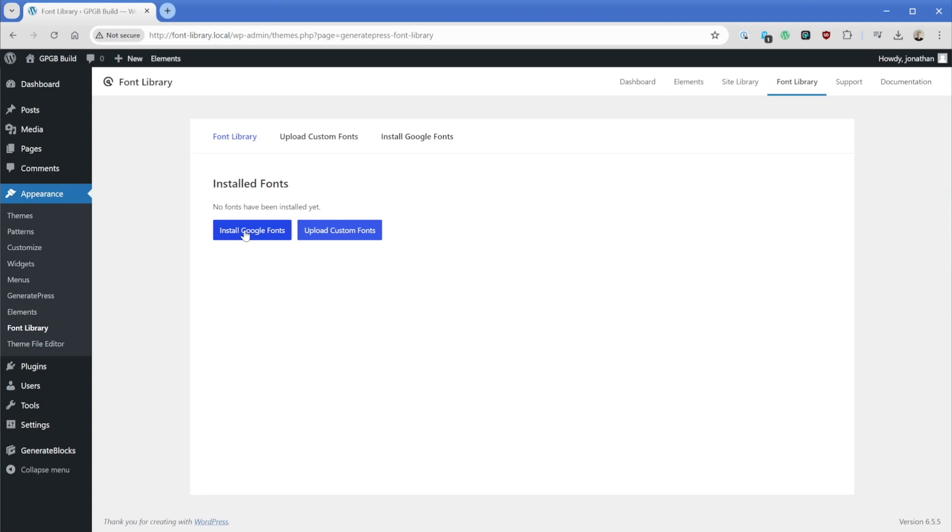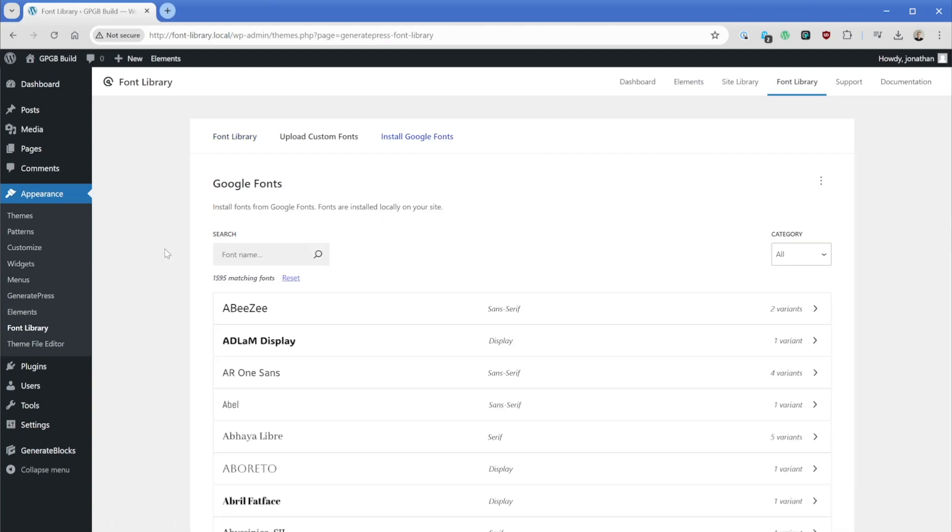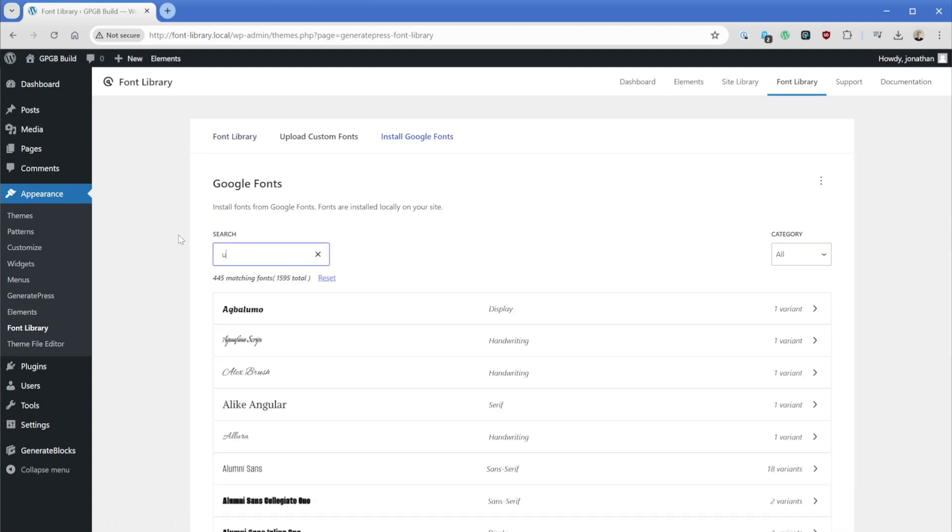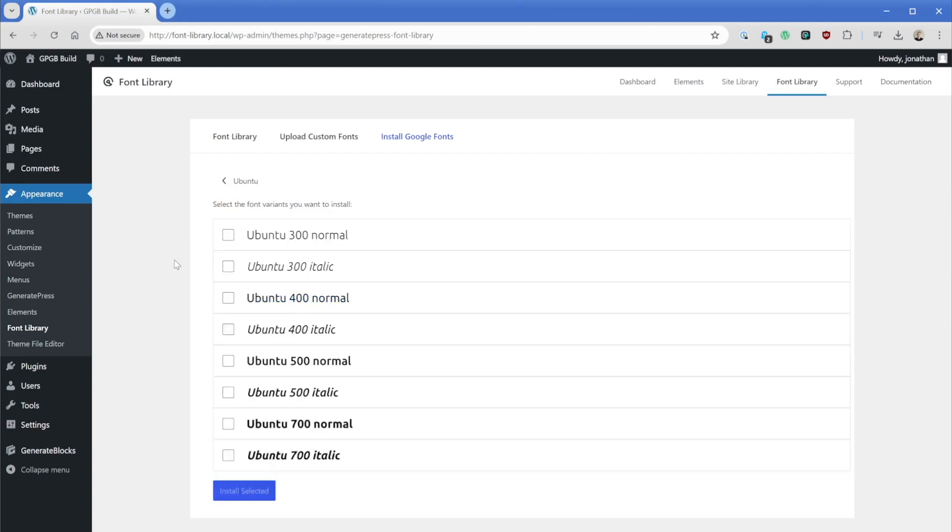So what we're going to do here is go ahead and click on Install Google Fonts. And now what we can do is search for our Google Fonts. So in this case, I'm going to go with one called Ubuntu, and we're just going to click on this. When we do so, it's going to prompt us to decide what all the various font weights and styles do we need here.